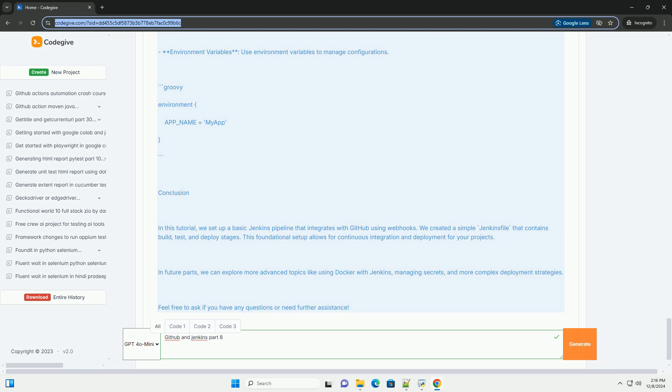Step 6: Advanced Configurations. Parallel Stages: You can run tests in parallel to speed up your pipeline. Groovy: Stage test, Parallel, Stage: unit tests, Steps, sh echo running unit tests.